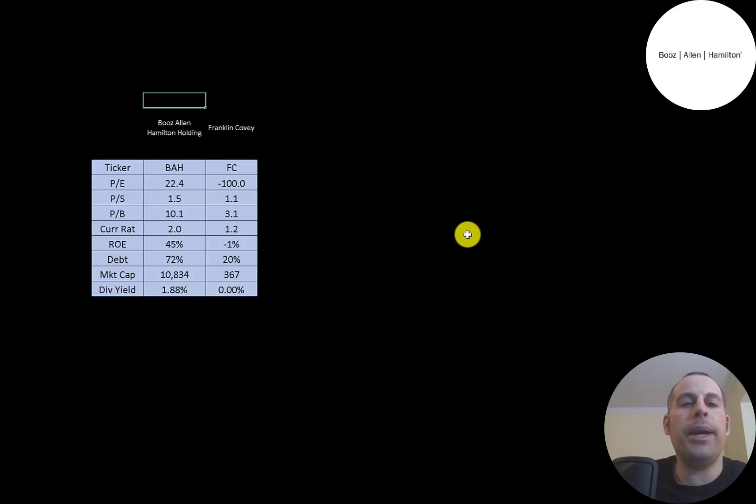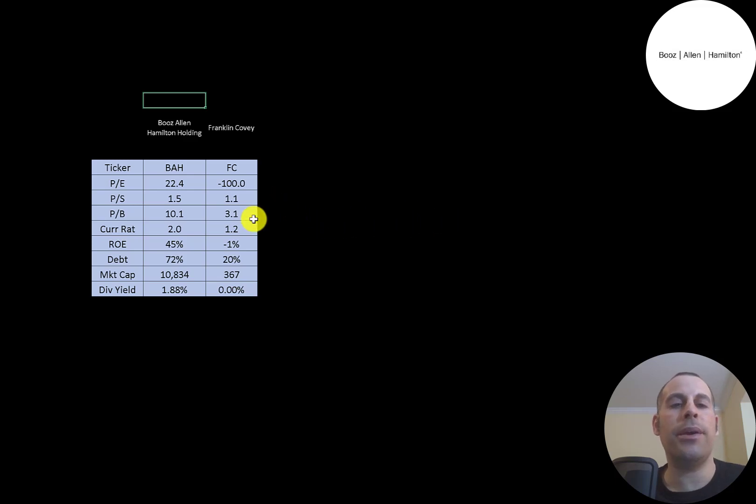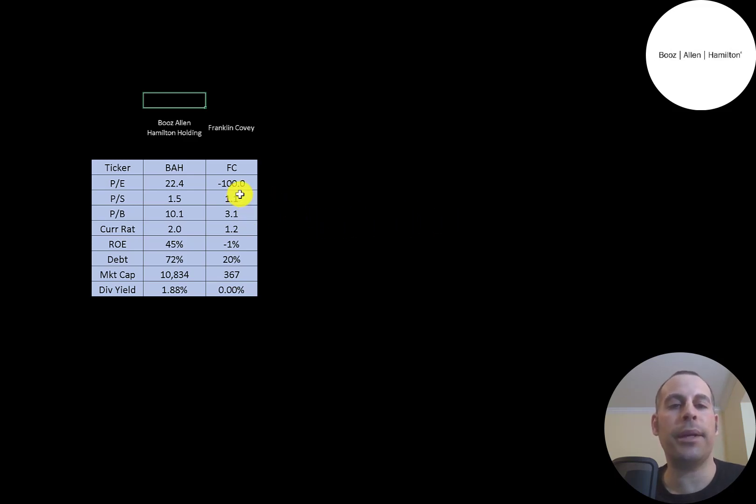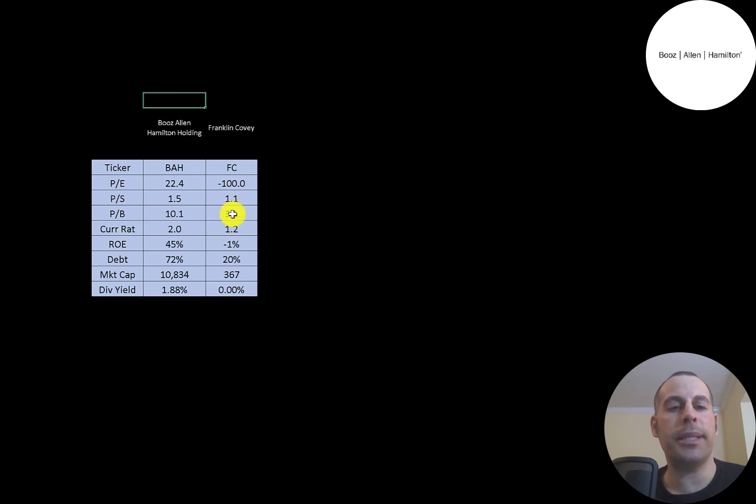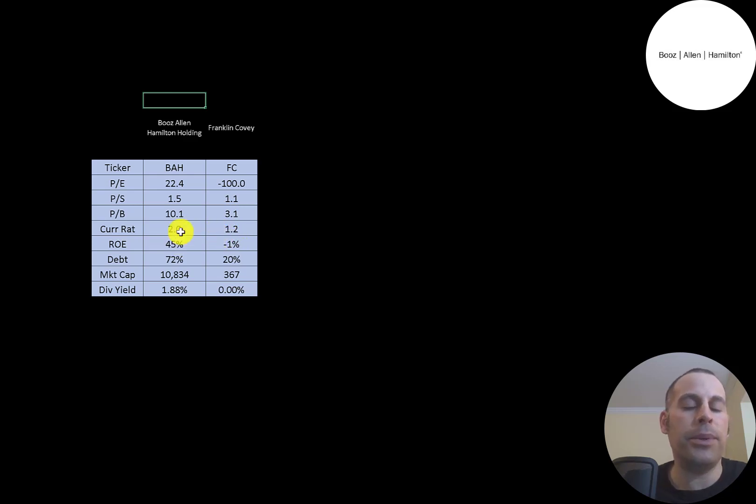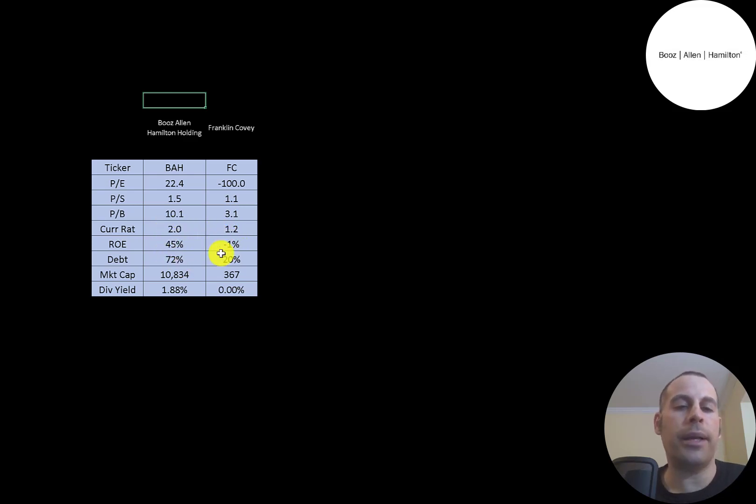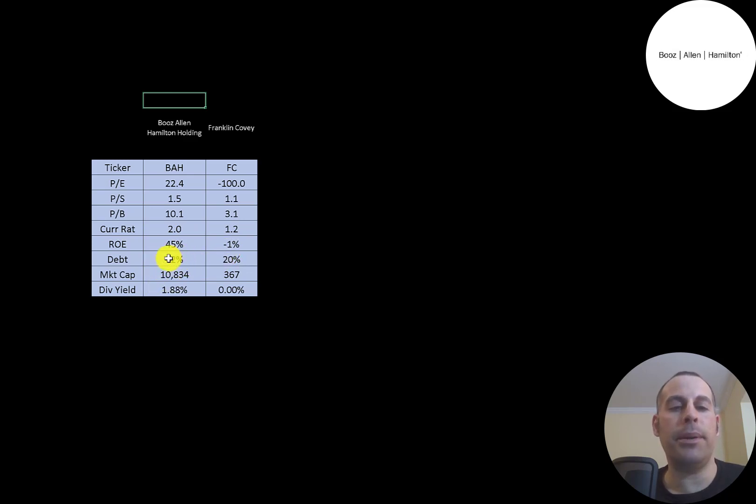The best way to look at ratios is to compare them to companies in the same industry. The only other company I did in the same industry as Booz Allen was Franklin Covey. Booz Allen is doing better in PE because they're positive. Franklin's negative. Franklin Covey is doing better in price to sales and price to book. They're both doing well in current ratio. Booz Allen is doing much better in ROE. Franklin Covey is doing better in debt. But Booz Allen is a much bigger company at $10.8 billion. Franklin Covey is only $367 million.